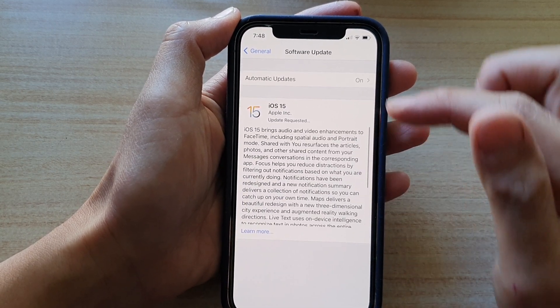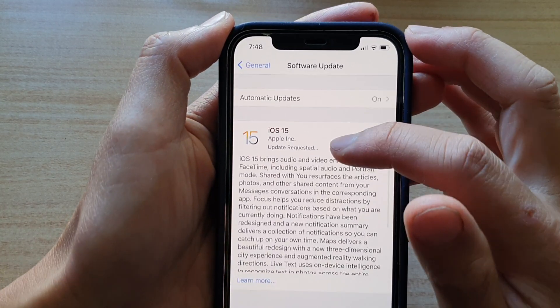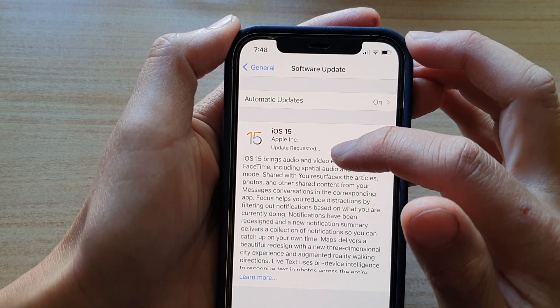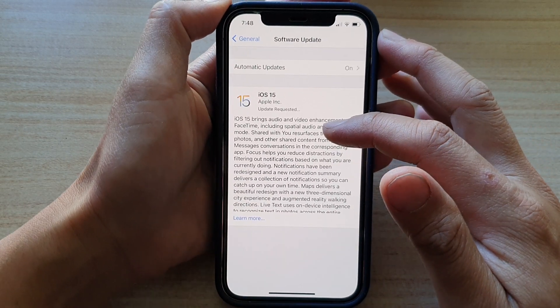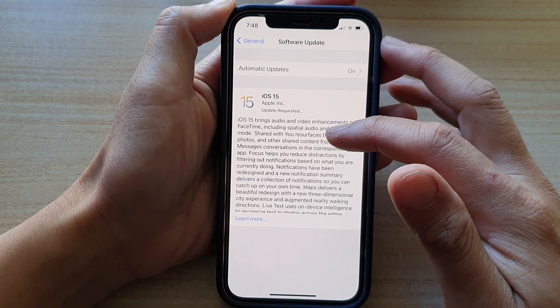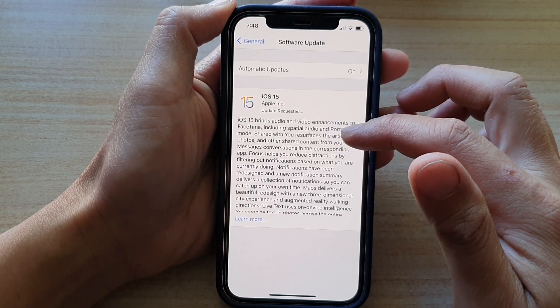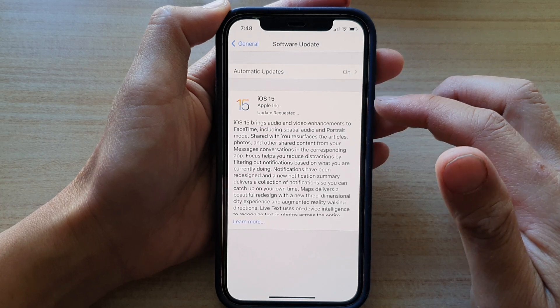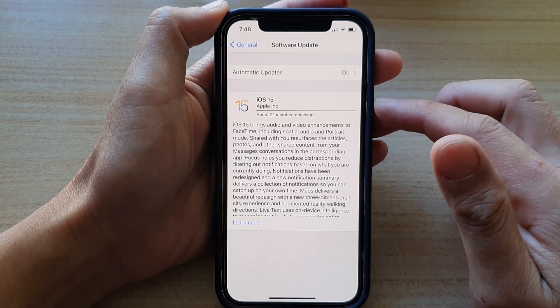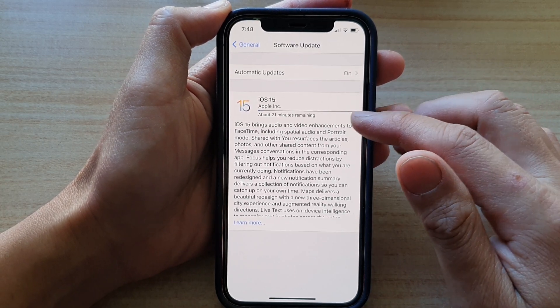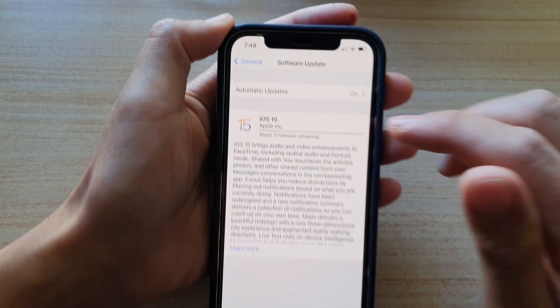And now it says update requested, sending the request to the download server to update your iPhone. And that's it. So it's about 21 minutes remaining.